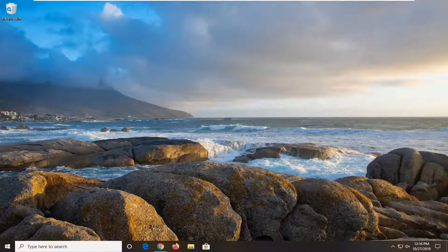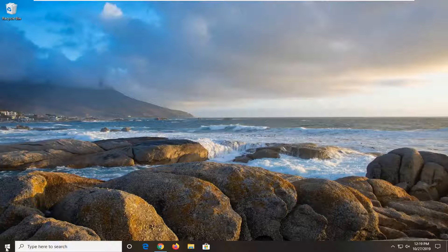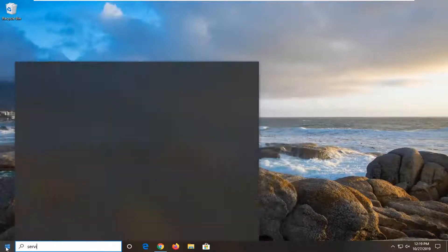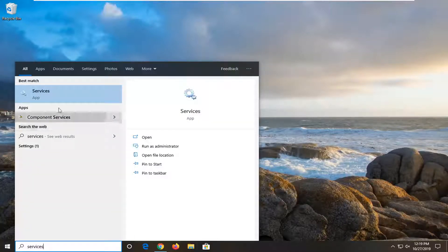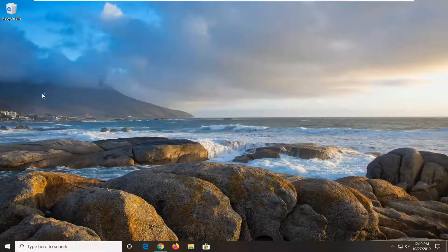In today's tutorial, I'm going to show you how to resolve the Microsoft Xbox gaming overlay deployment failed error on your Windows computer. First, open the Start menu, type in services, and the best match should be Services. Go ahead and left-click on that.